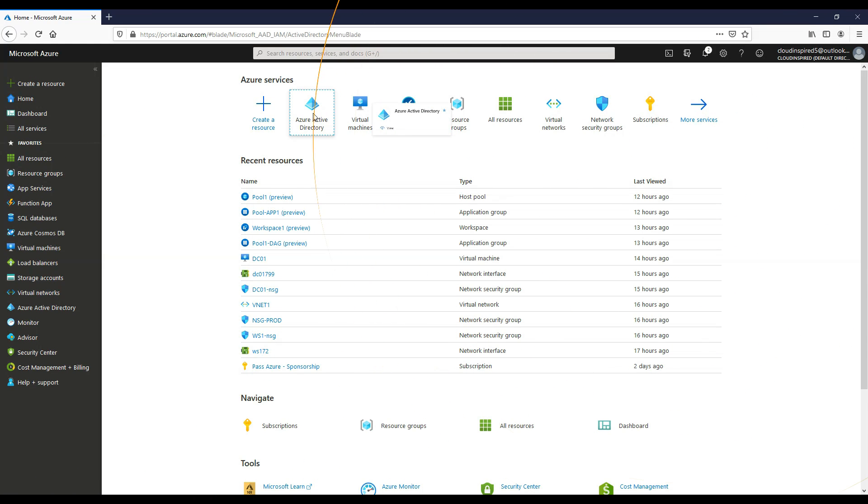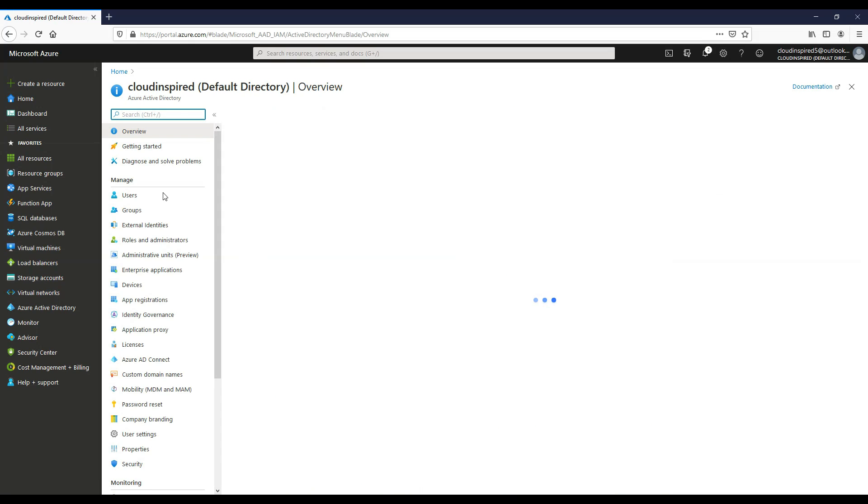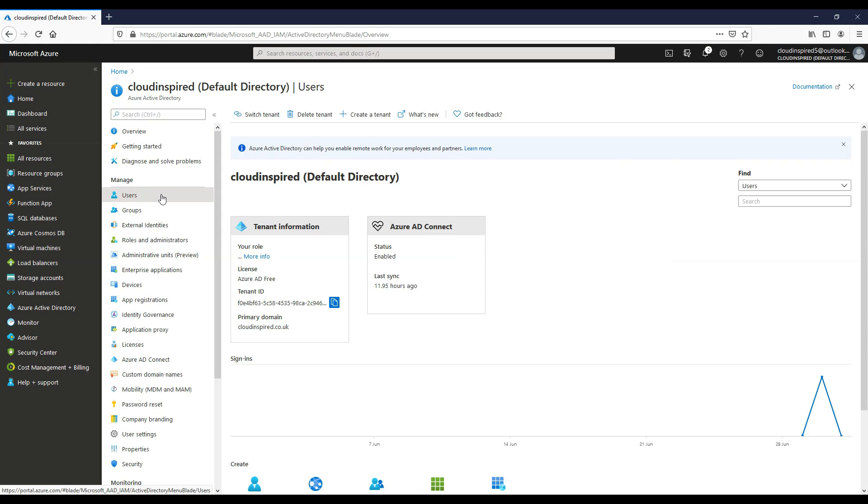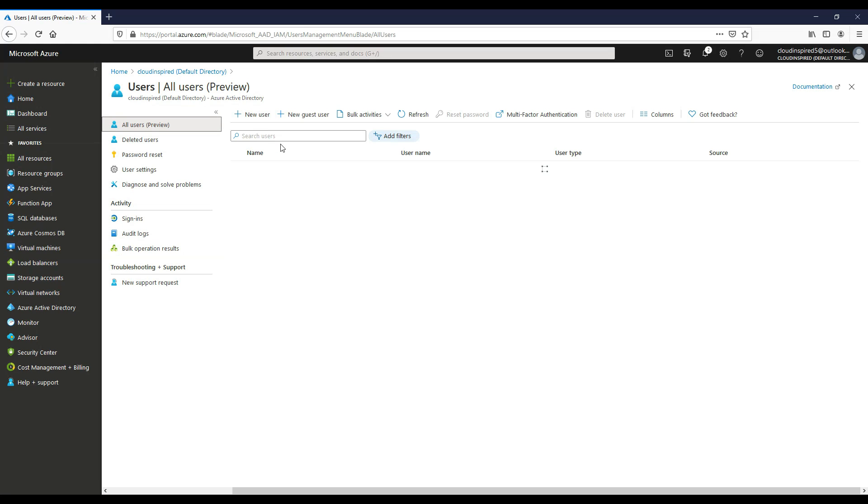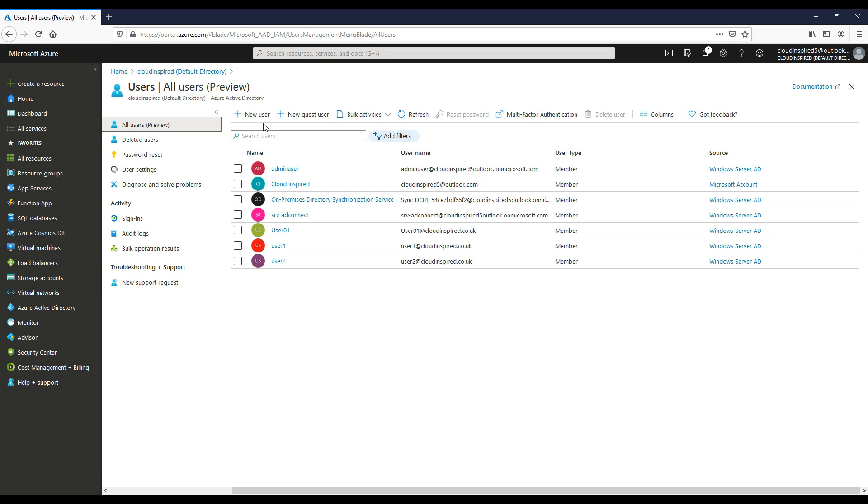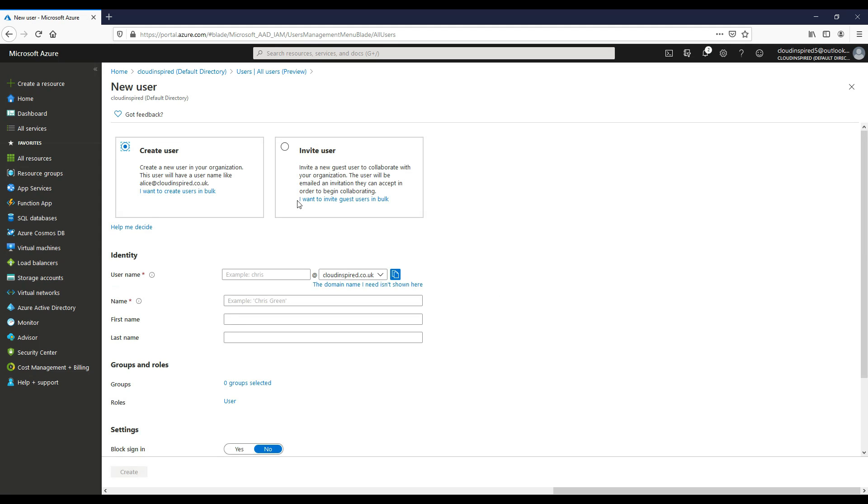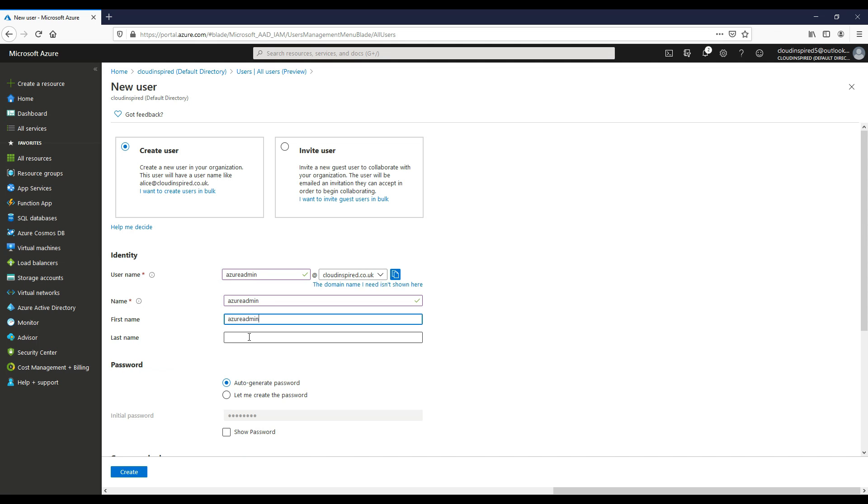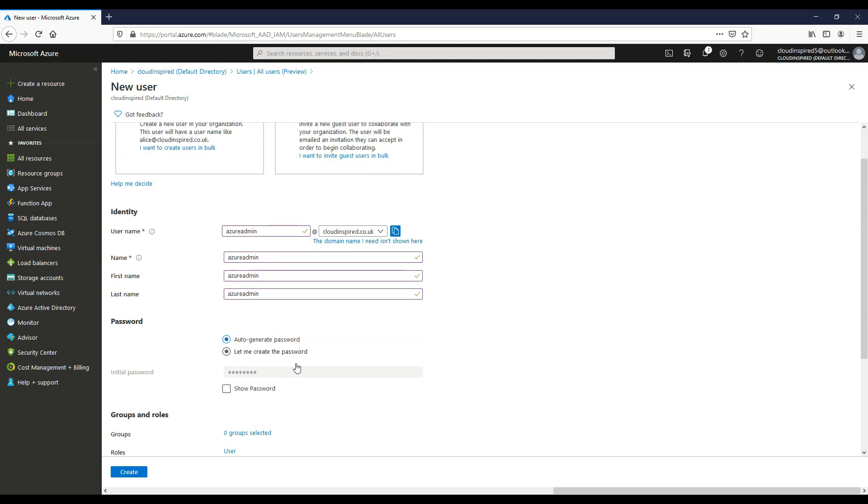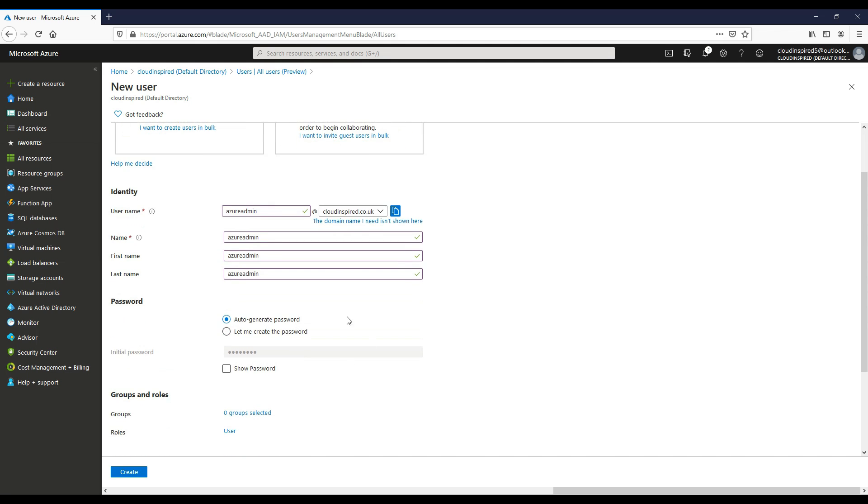Now we will create our user accounts for our AD Connect application. We need two accounts for an express setup: a global administrator Azure AD user, and an enterprise admin account within our Active Directory on-premise domain. First, we'll create the Azure AD user. Go into Azure Active Directory, click on users, click new user, type our username, choose our domain name cloudinspired.co.uk, type the password, and click create.